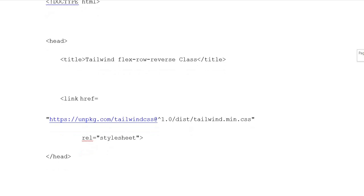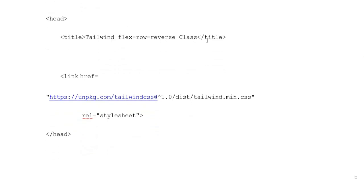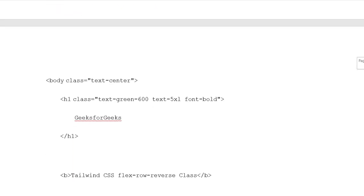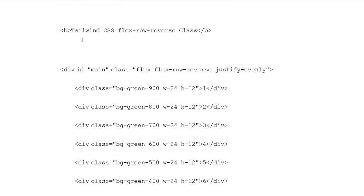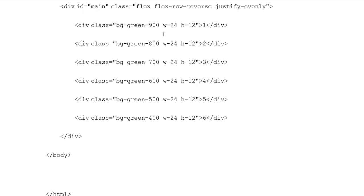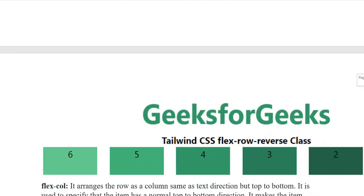HTML document type, heading opening tag, title set to 'Tailwind Flex Row Reverse class', title closing tag. Link with relative stylesheet, heading closing tag. Body class with text-center, heading one class text-green-600, text-5xl, font-bold, 'GeeksForGeek', heading one closing tag. Button opening tag with 'Tailwind CSS Flex Row Reverse class', button closing tag. Division ID main, class flex-row-reverse and justify-evenly. Division classes with reverse applied, headings 1 through 6, background-green-900, 800, 700, 600, and division border html closing tag.